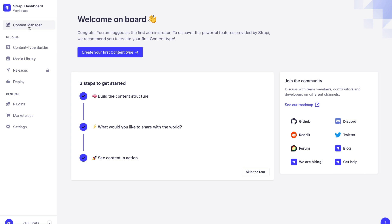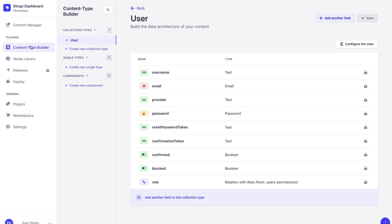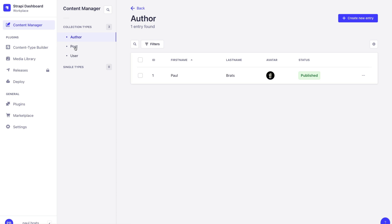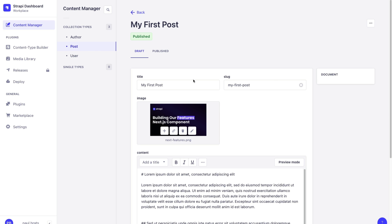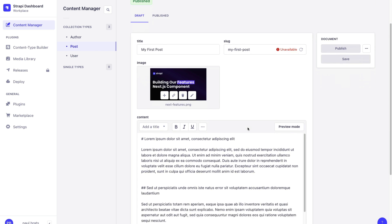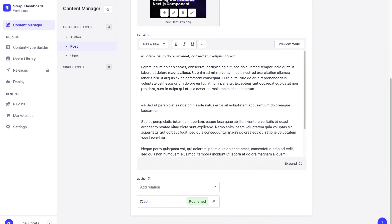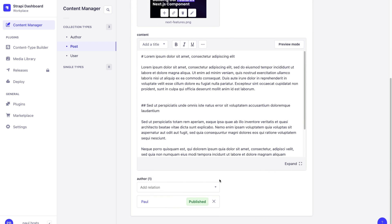Now we're going to navigate to our content type builder and create a new collection type. I'm going to create a post and an author. Here you can see the collection types that I just created off screen. We have our author, which includes some basic information like first name, bio, and avatar. And we have our post, which includes a basic blog post including a relationship to an author.